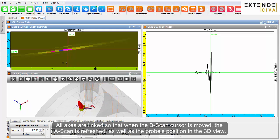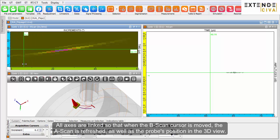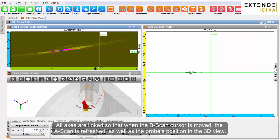All axes are linked so that when the B-scan cursor is moved, the A-scan is refreshed, as well as the probe's position in the 3D view.